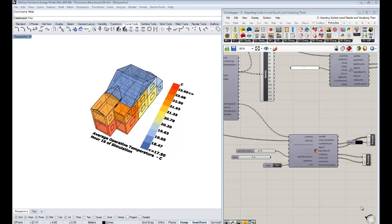Hello again, everybody. Welcome back. This is Chris Mackey, and this is your 8th official tutorial on Honeybee Energy Simulation.